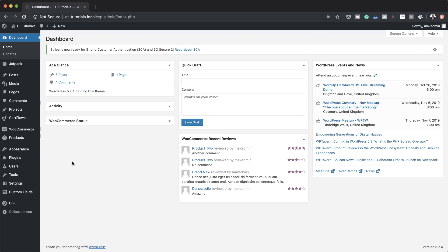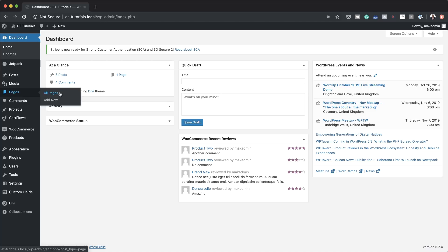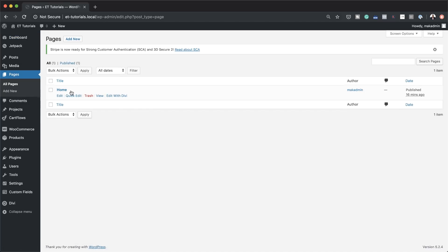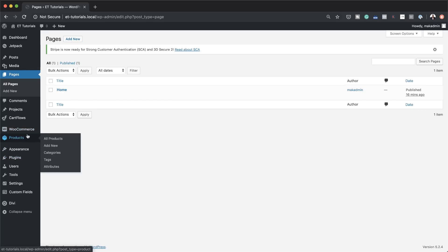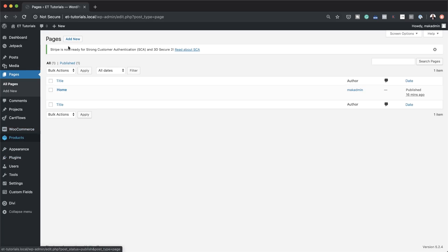Before we can get started creating our menu, you need to make sure you have the pages that go onto the menu. So if I come over here to Pages and take a look, I only have one page. There are two ways to add your pages — you can either add them here or you can add them in the menu editor.